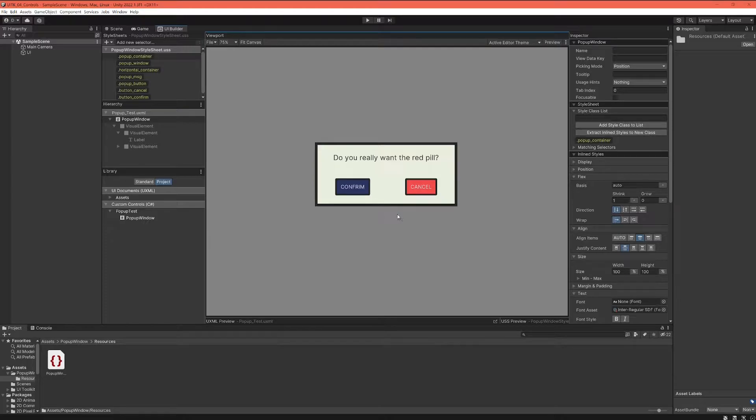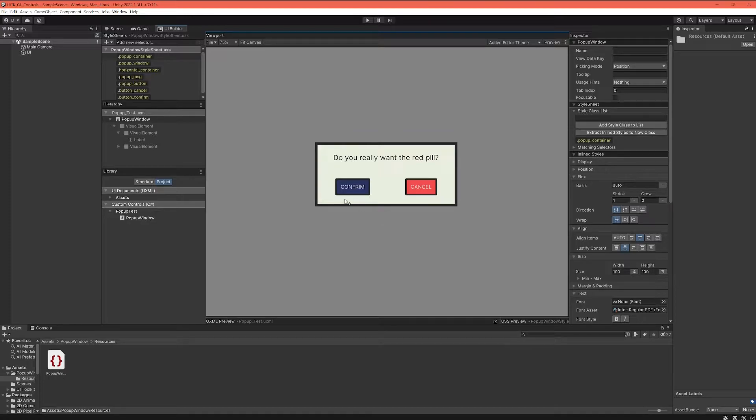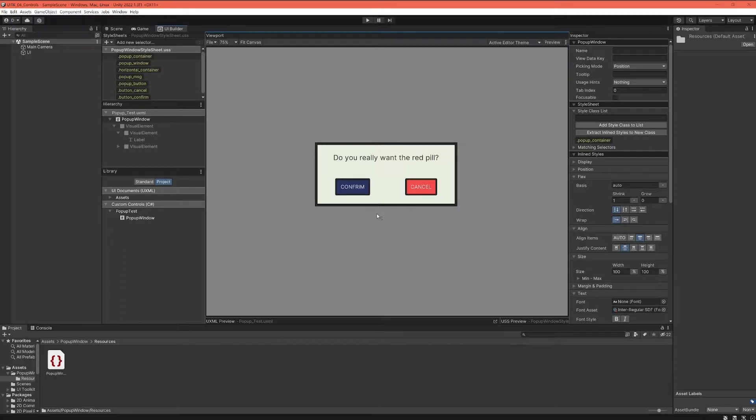So what we have to provide is basically two kinds of functionalities. One that always happens when we press the confirm button and the other one that always happens when we press the cancel button.